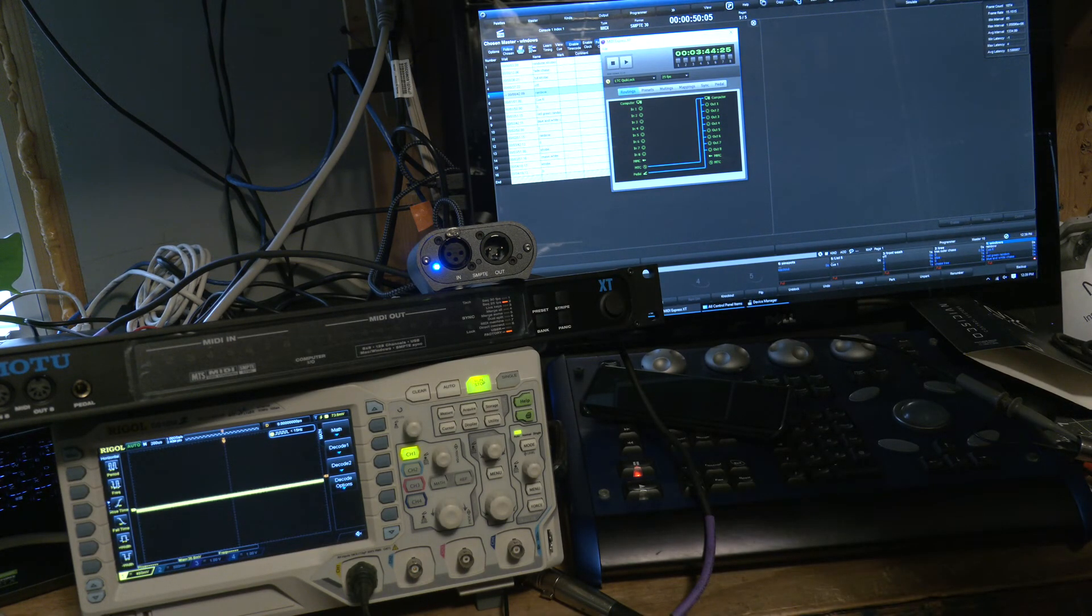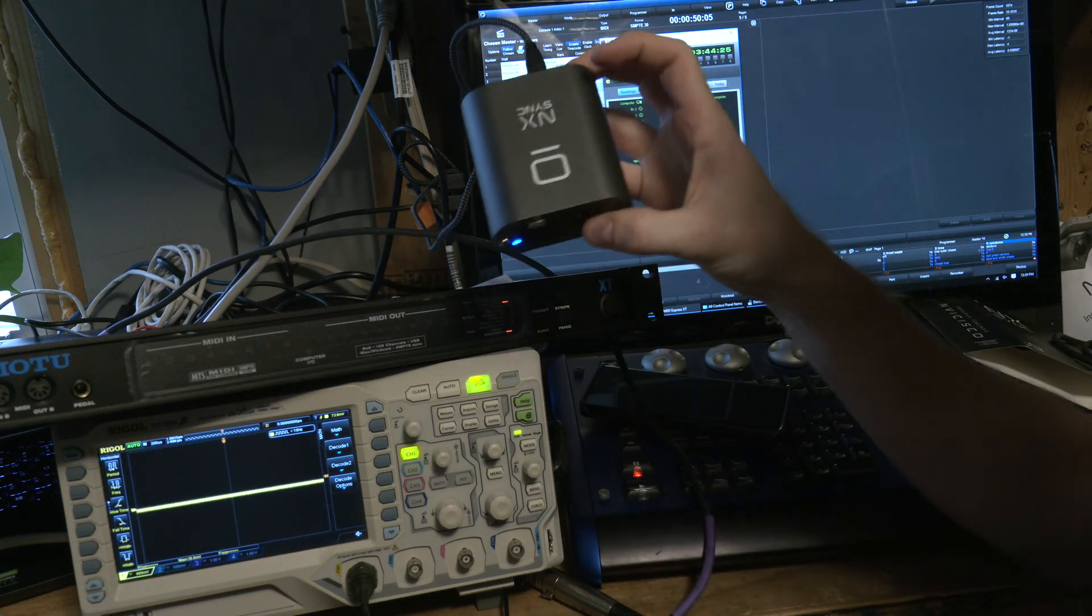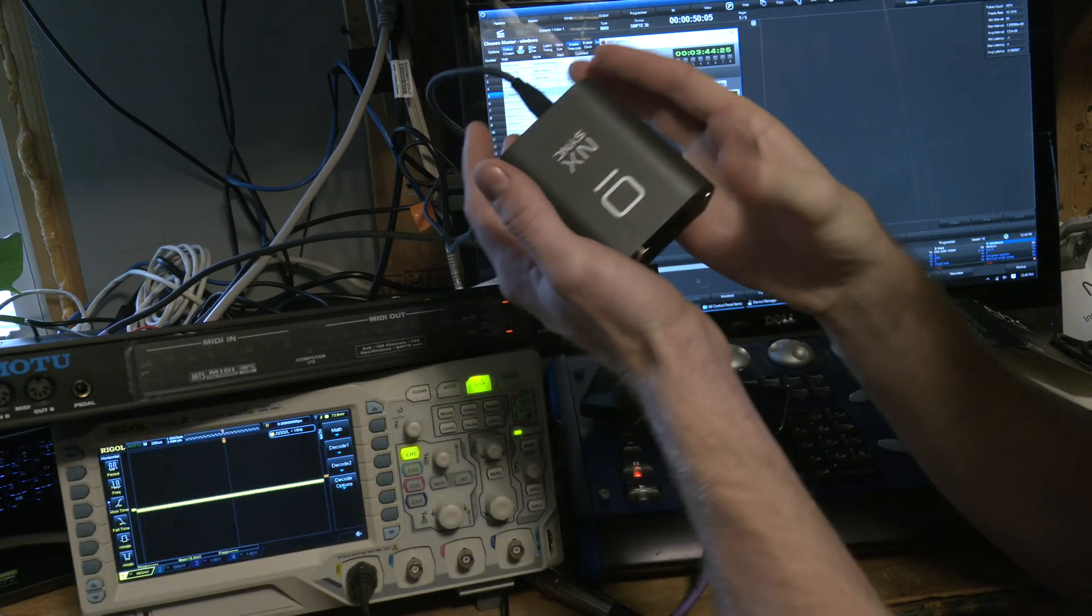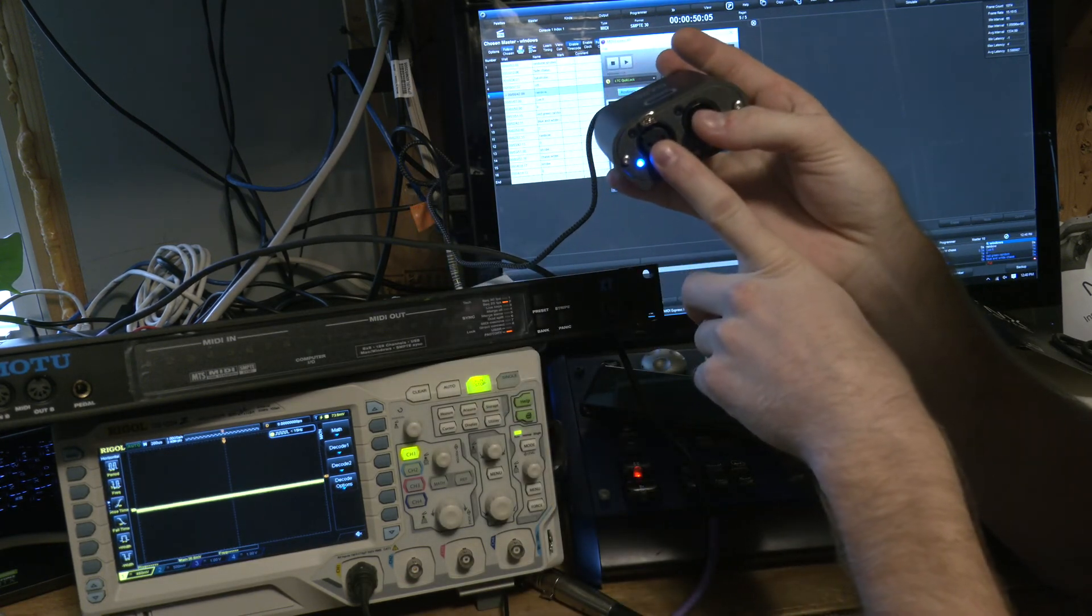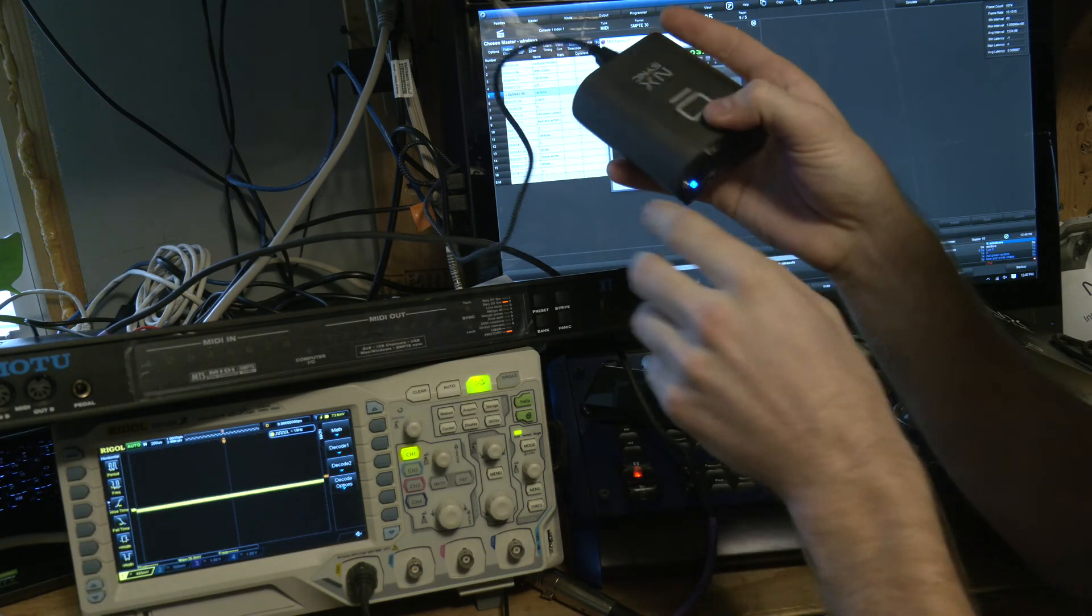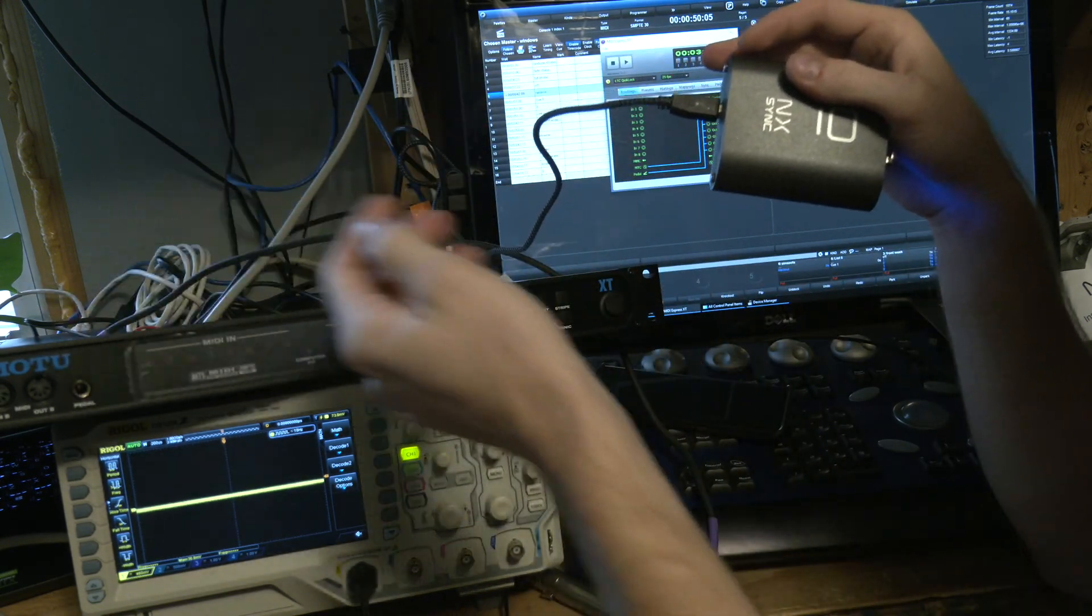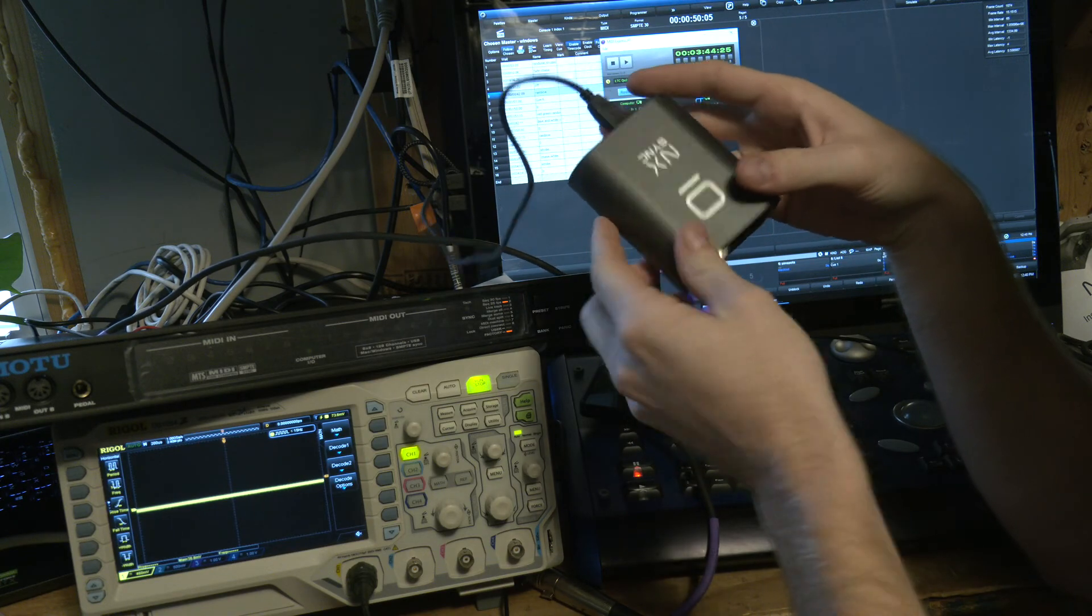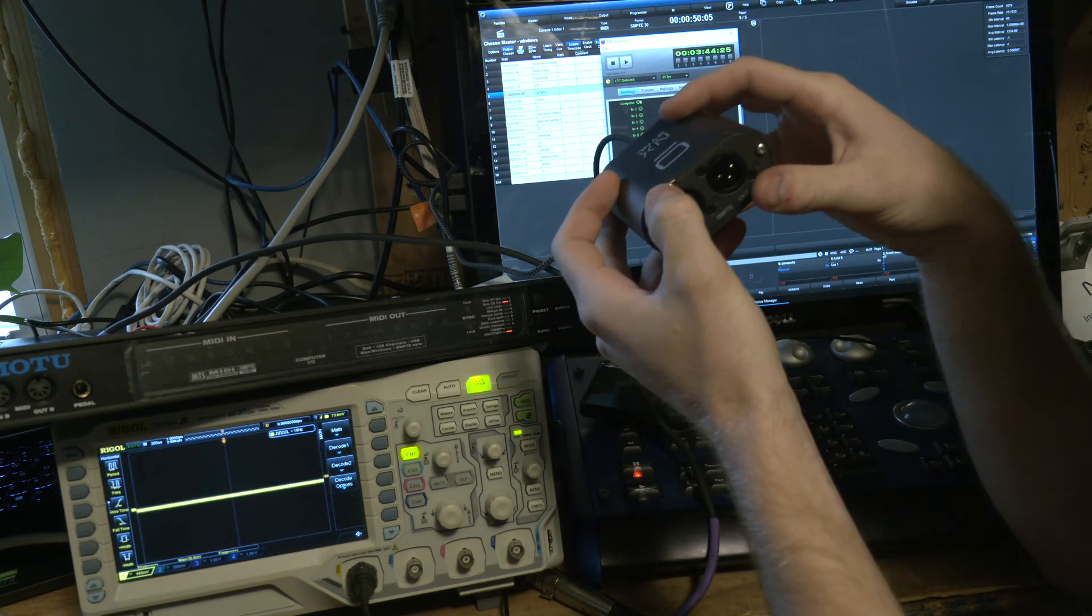Anyway, so what I want to demonstrate is why I thought this device was going to solve all my issues. Again, one, fits in the palm of your hand. Two, has XLR connectors, which is fantastic. Three, it's powered over by USB, so you don't need any other external power, which is fantastic. And lastly, you don't need any external drivers.